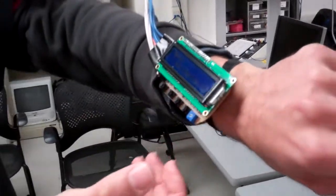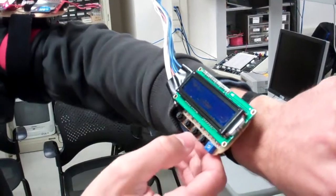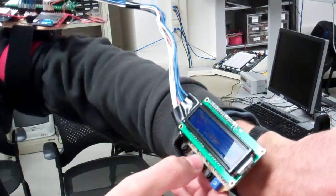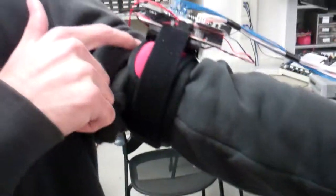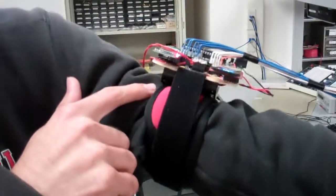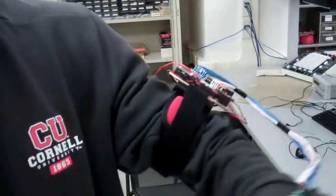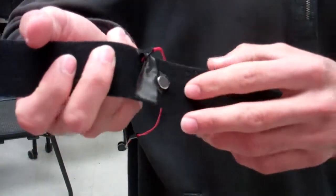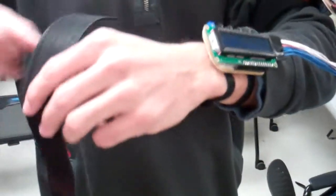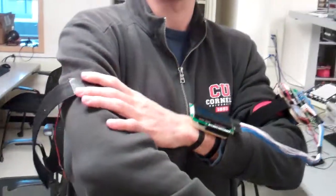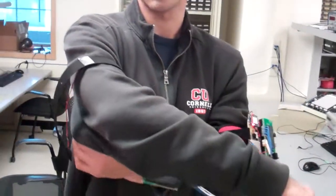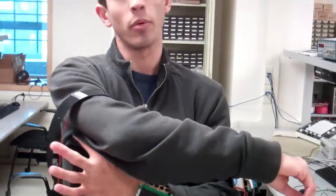There's also a haptic feedback aspect to this. Underneath here, there's a small vibration motor, and there's another one on your right arm. These vibrate when you're close to your next waypoint to tell you the direction to turn to go to the following waypoint.